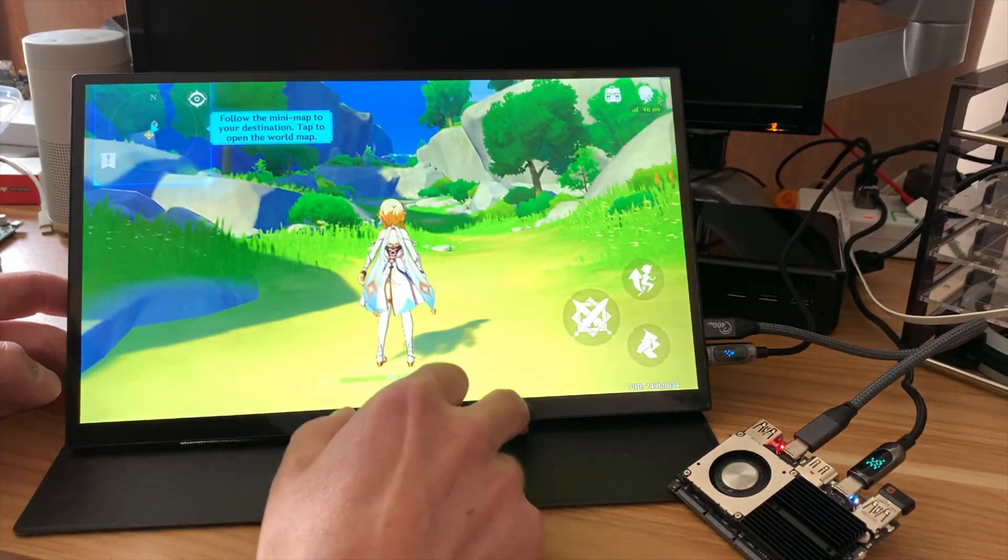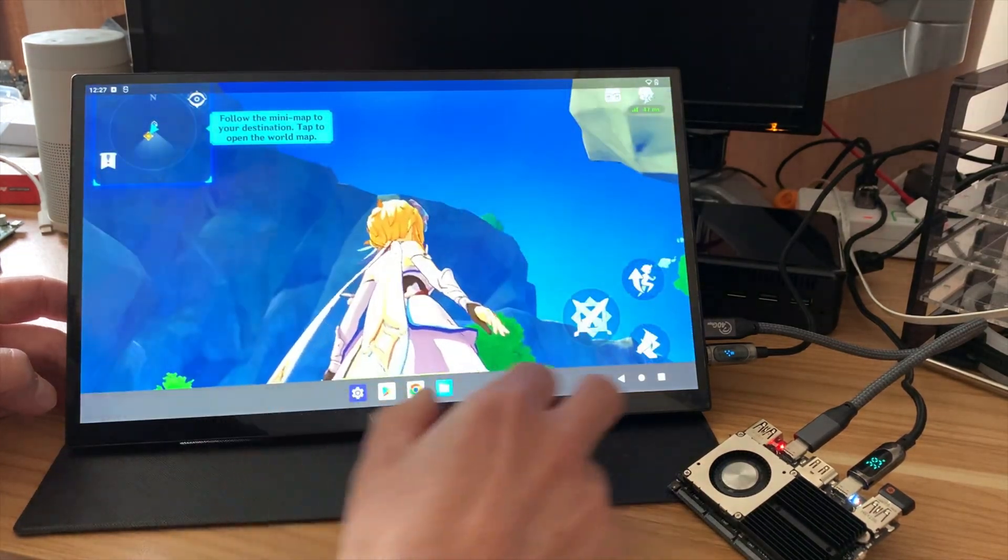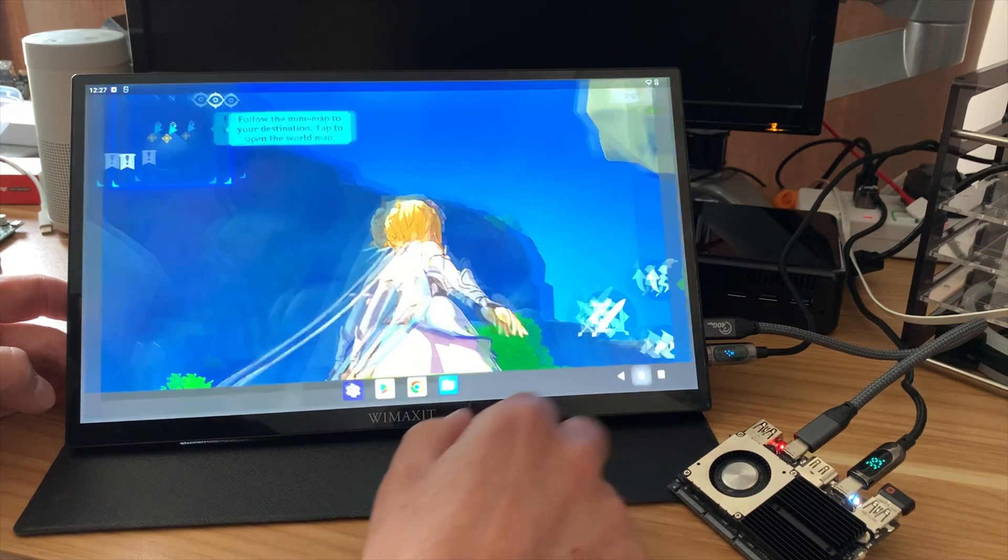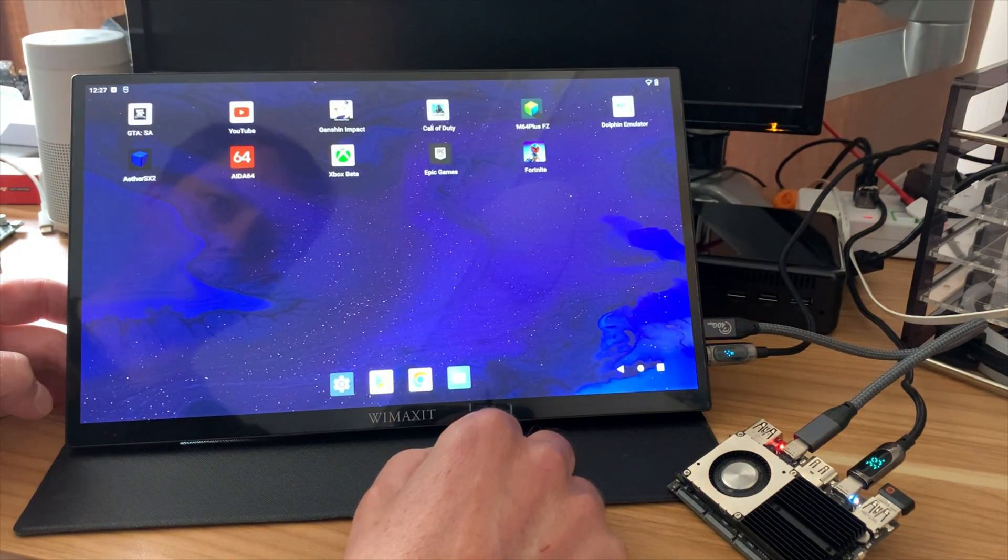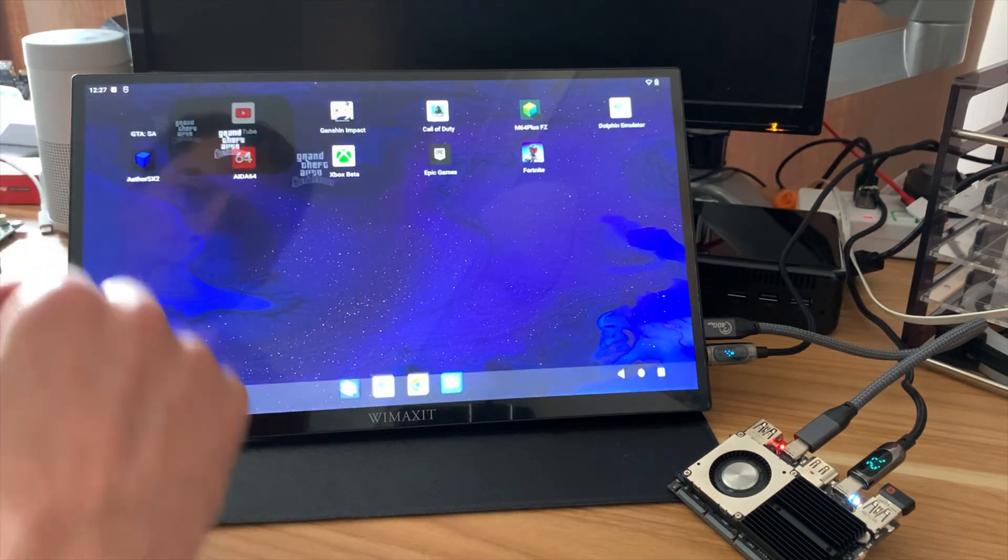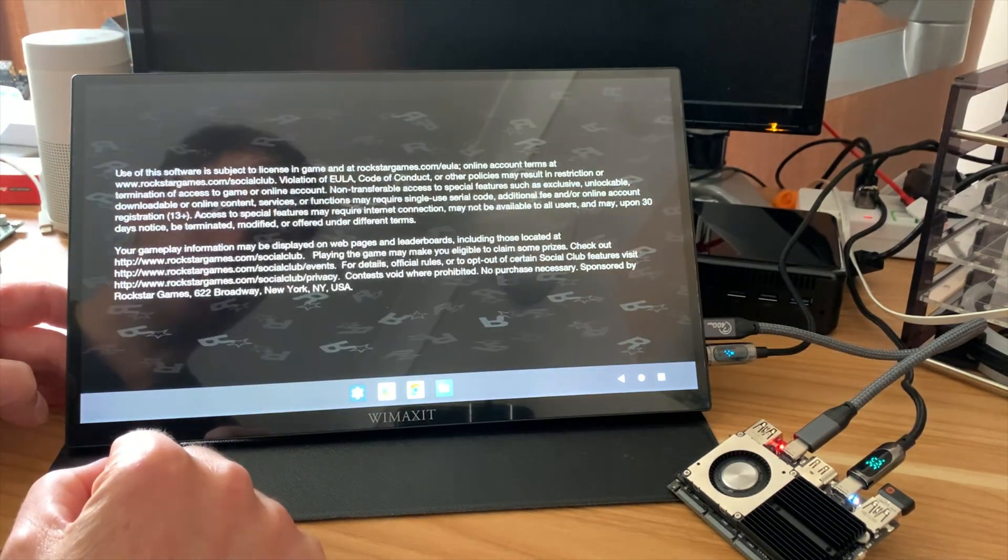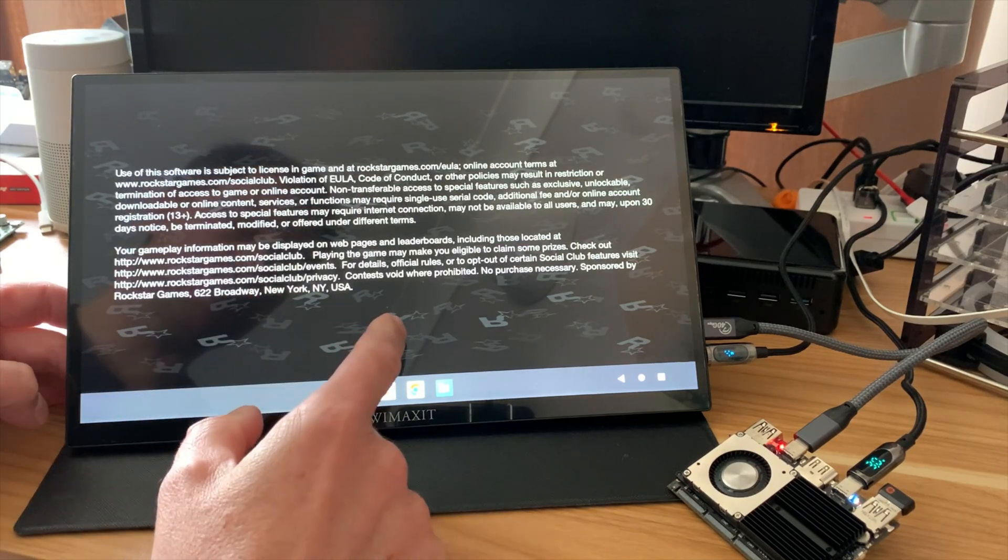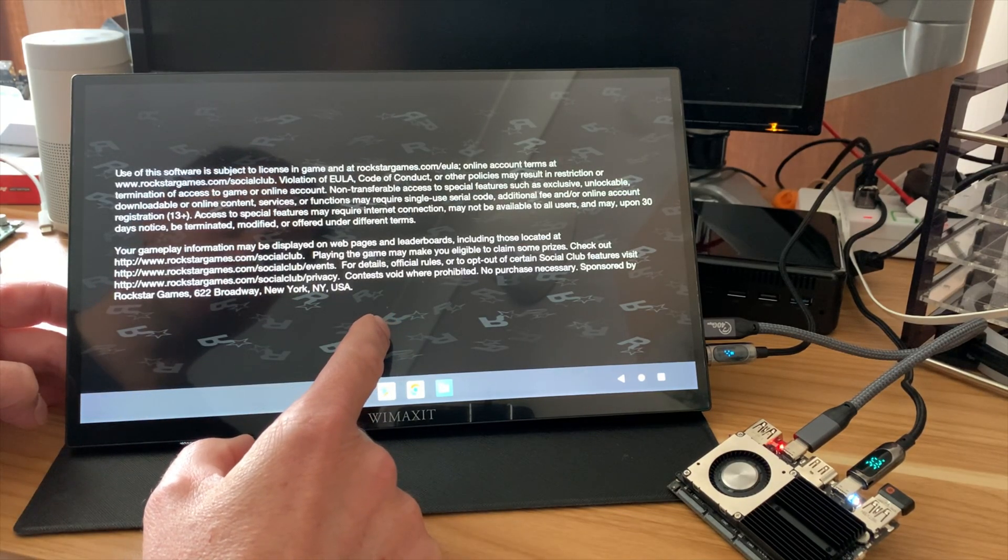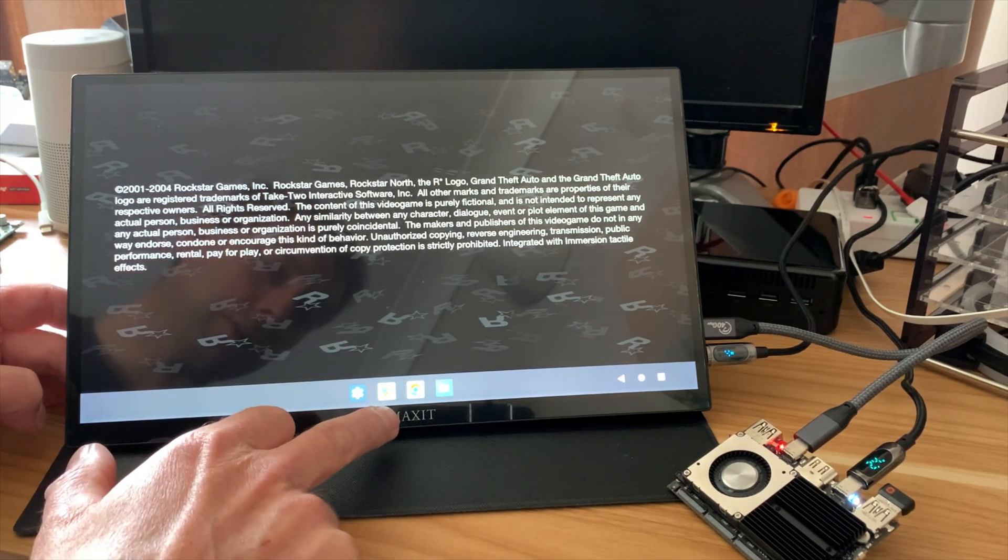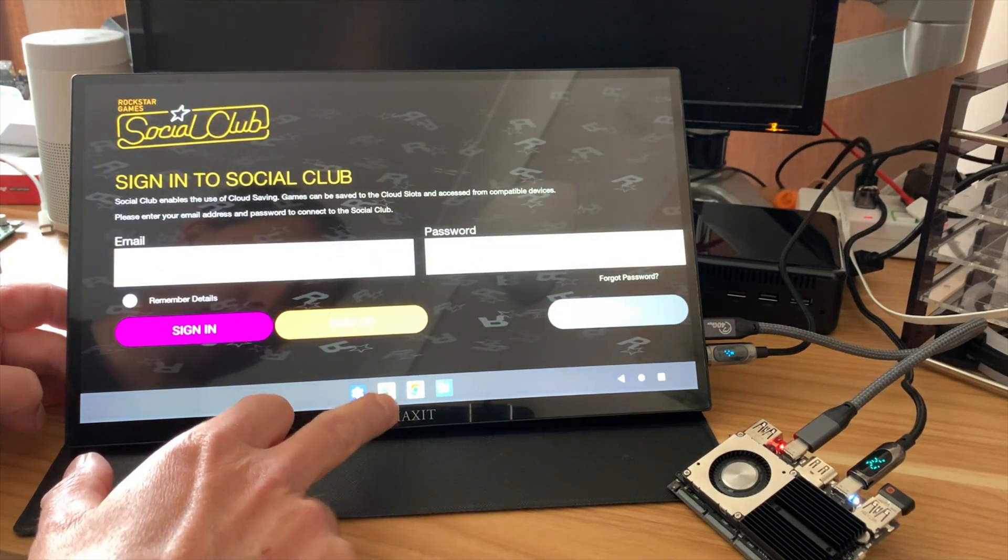Right, let's try something else. So if we swipe up from the bottom, we can go to the home. We've got GTA San Andreas here. I've been playing this with a controller. We also have the Play Store as well.